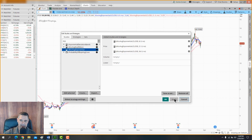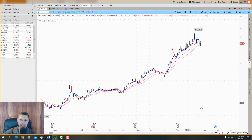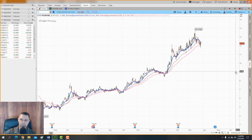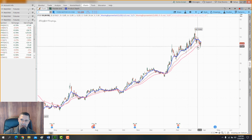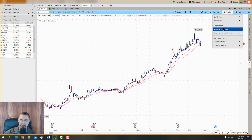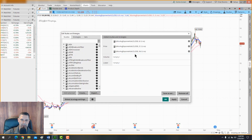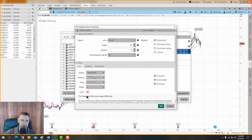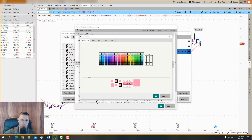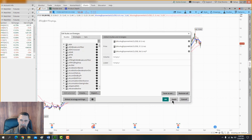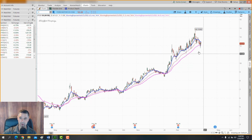So we have 8, 21, and 34 EMAs. Go ahead and hit Apply and you can see what we've got. I'm going to adjust that pink — click the pink color, hit More, and select a purplish-pink shade. Hit Apply and there you go — the 8, 21, and 34 exponential moving averages are now on the chart.